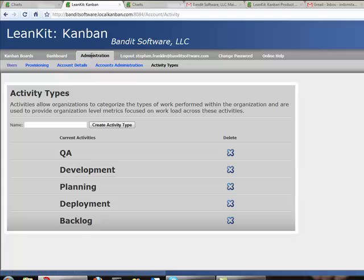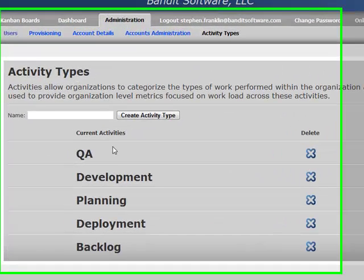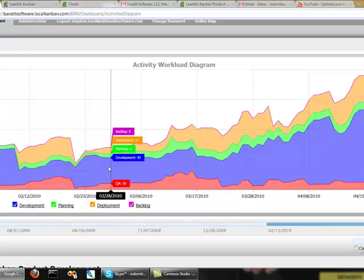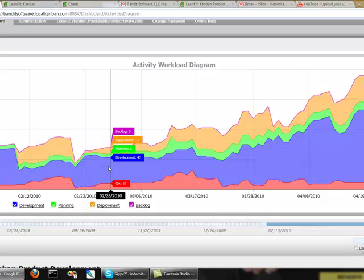So under the administration menu in your account, you can find the activity types list and you can define what activity types you want to include. Each lane on the board, you can then assign this activity type to. So what this allows you to do is to take a look at the amount of work in process in the various activities that you define for your organization across multiple boards at once in a way that makes sense.